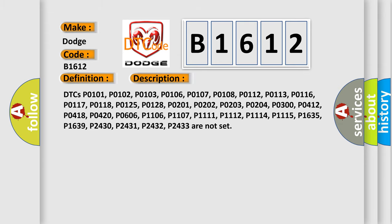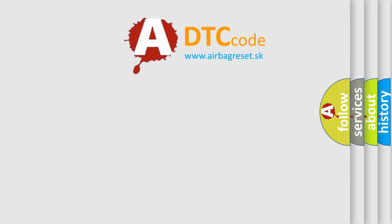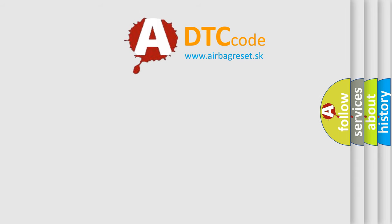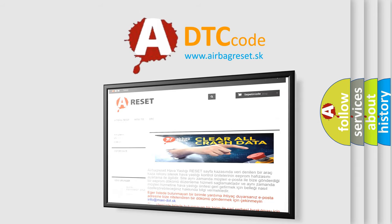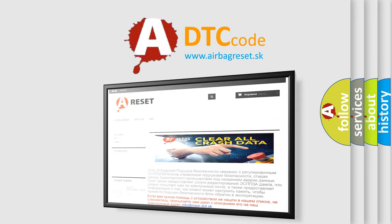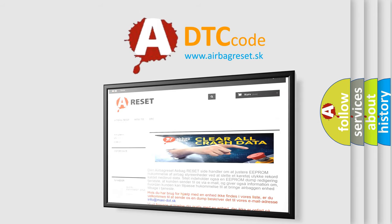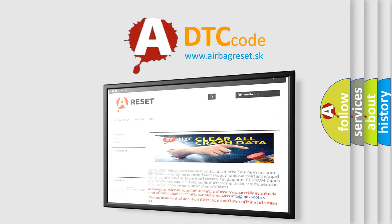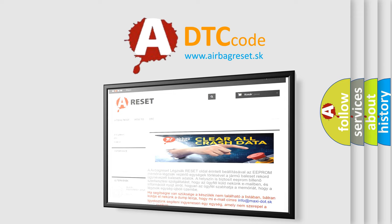The Airbag Reset website aims to provide information in 52 languages. Thank you for your attention and stay tuned for the next video.